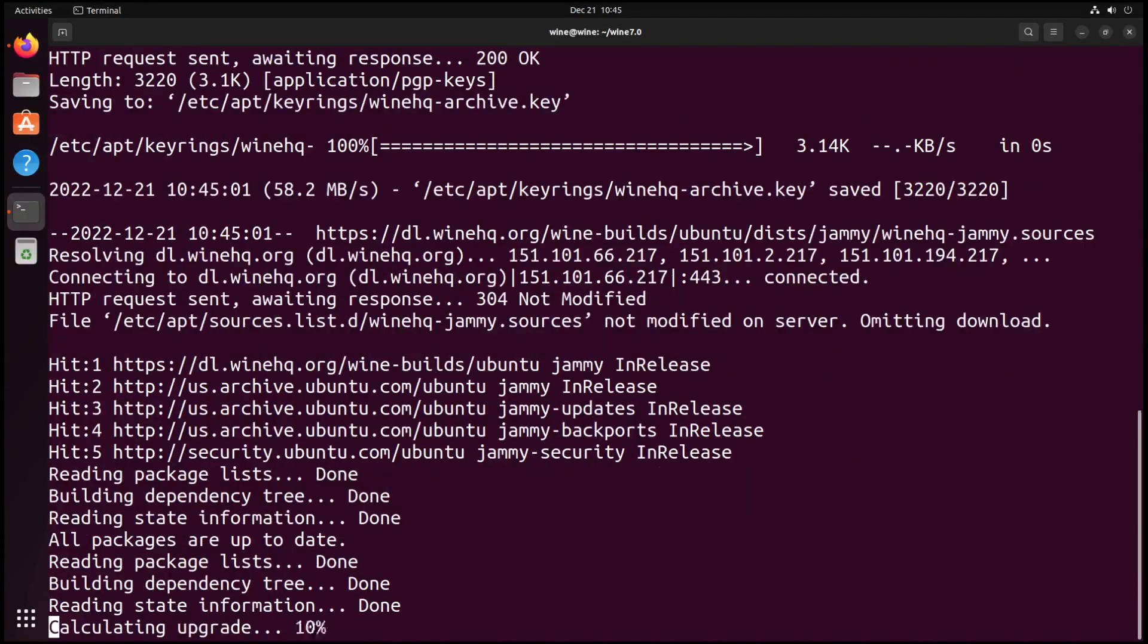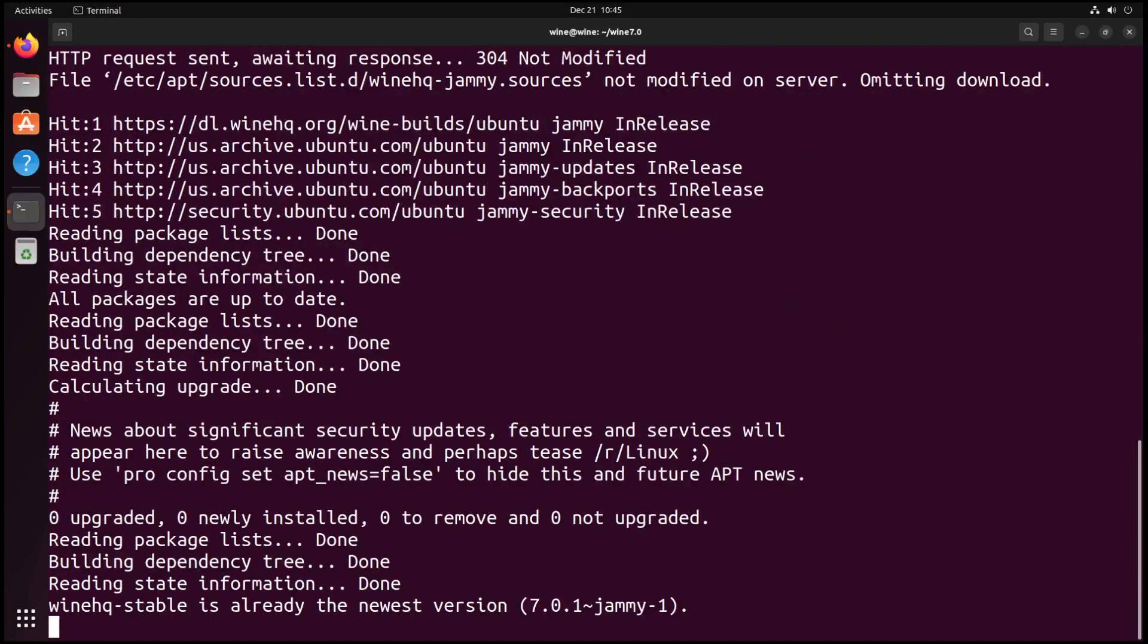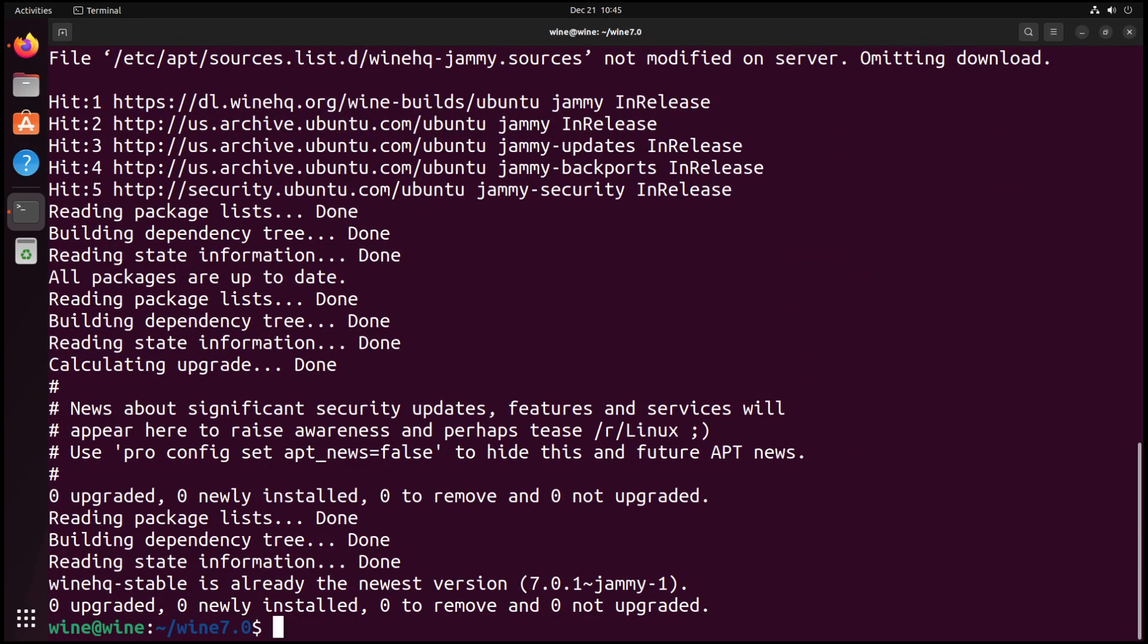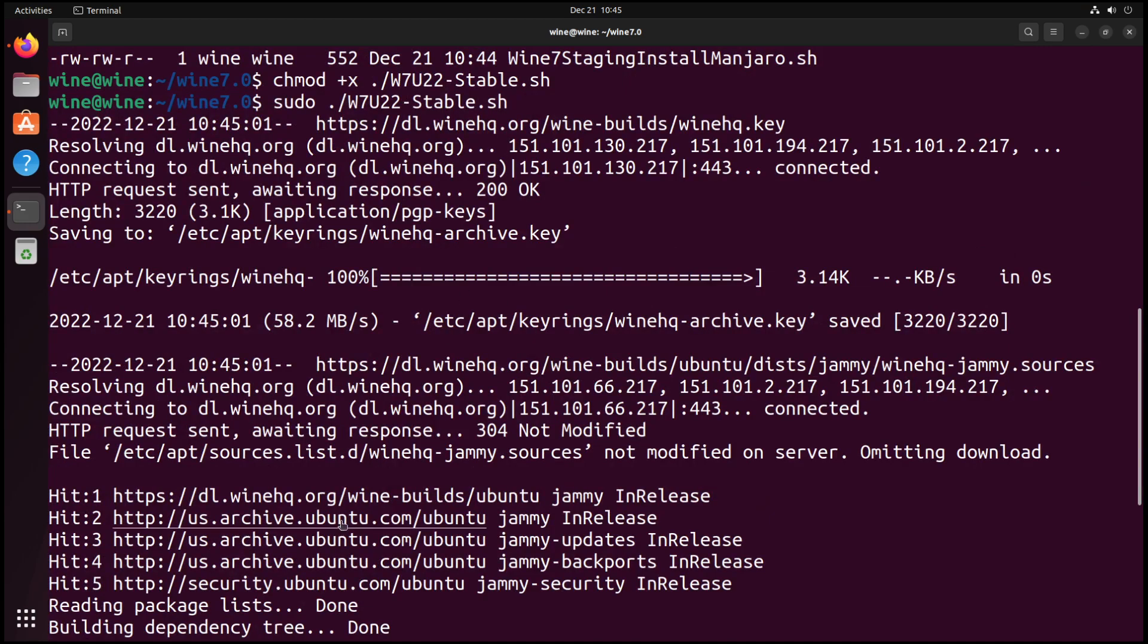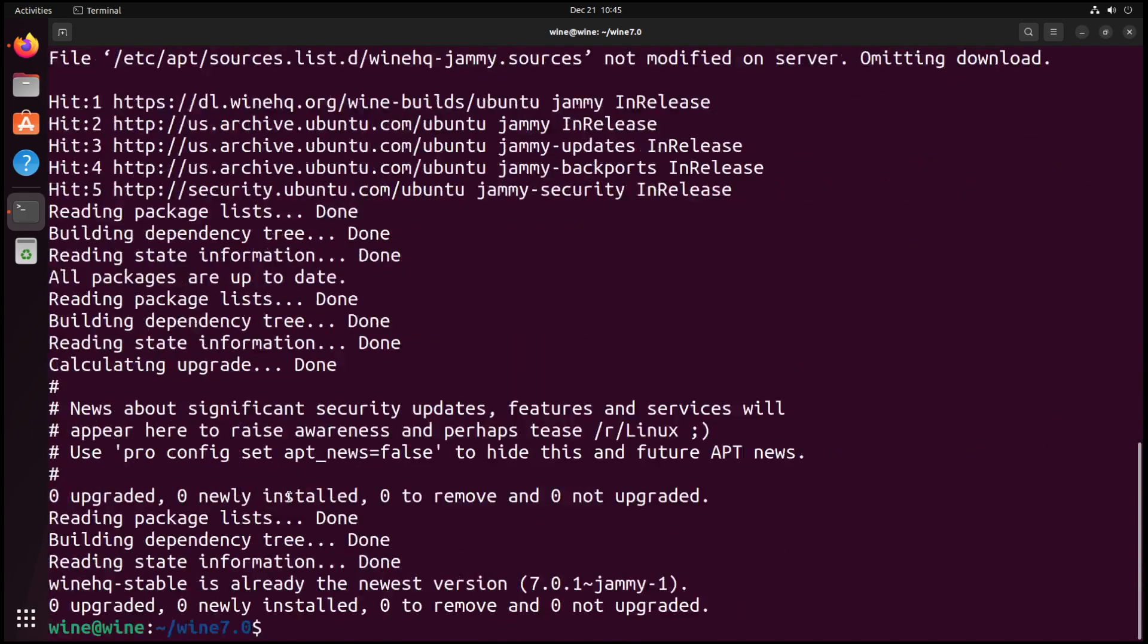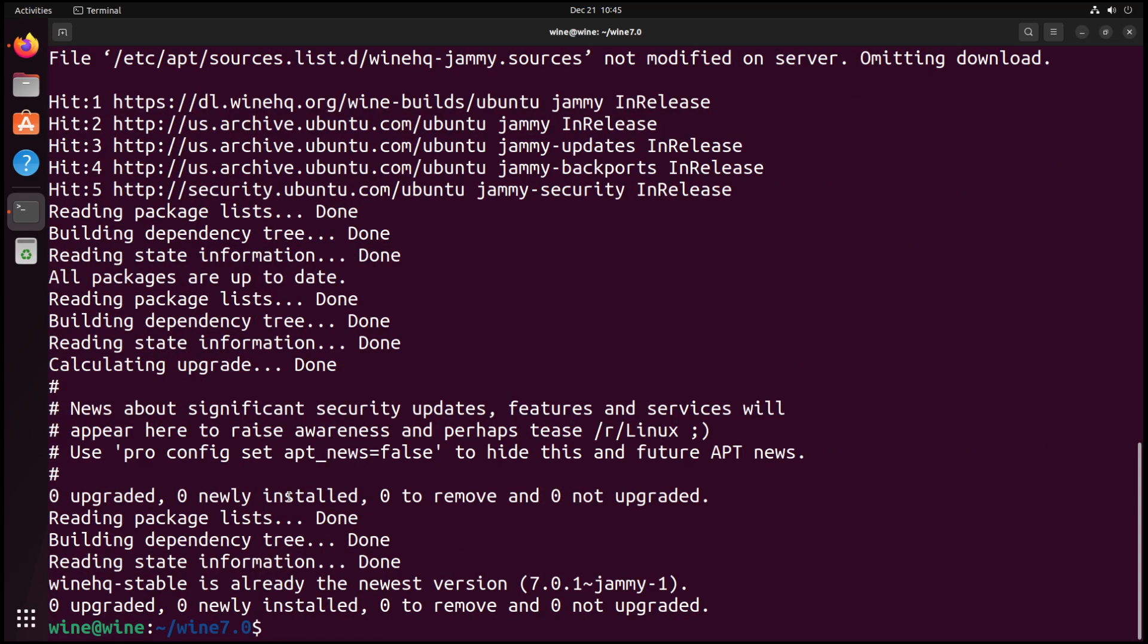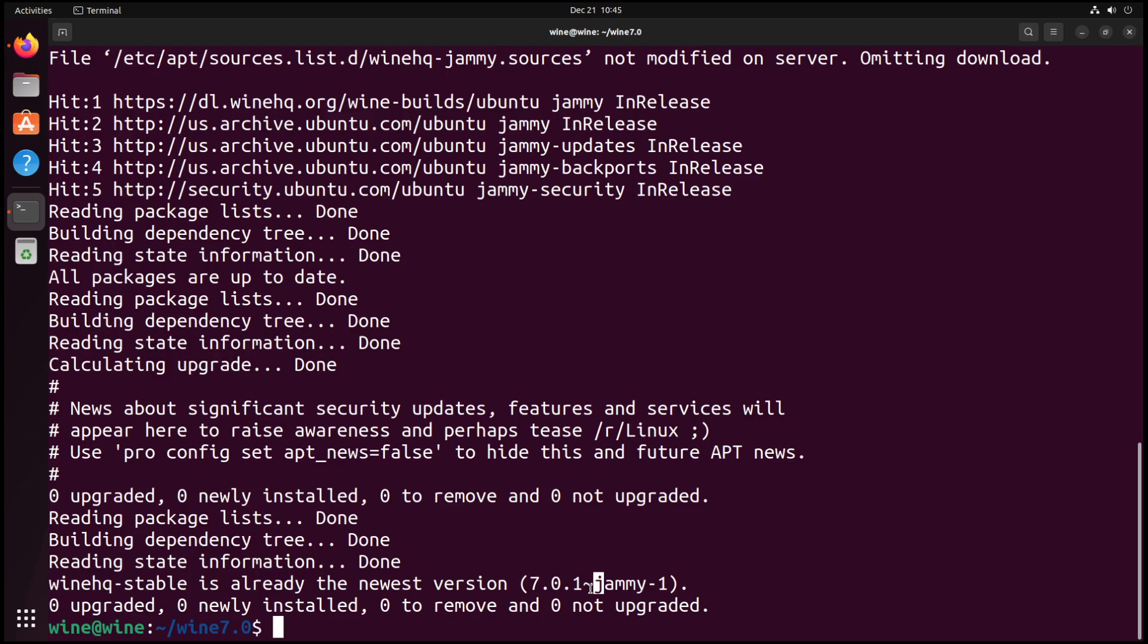As we can see here, this is going to WineHQ and asking for the masking for everything. It's already gone through, nothing modified on the server, omitting download. None of this is done because we've already installed it in a previous video. But this is working fine. We currently have Wine version 7.0.1 Jammy.